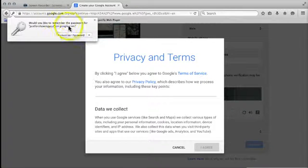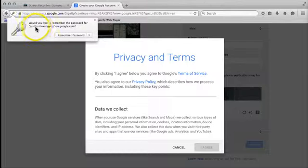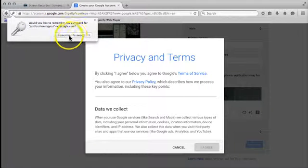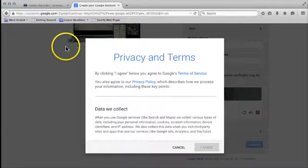It's asking me would I like to remember my password for justforshowingyou on google.com and I'm going to go yes to that.